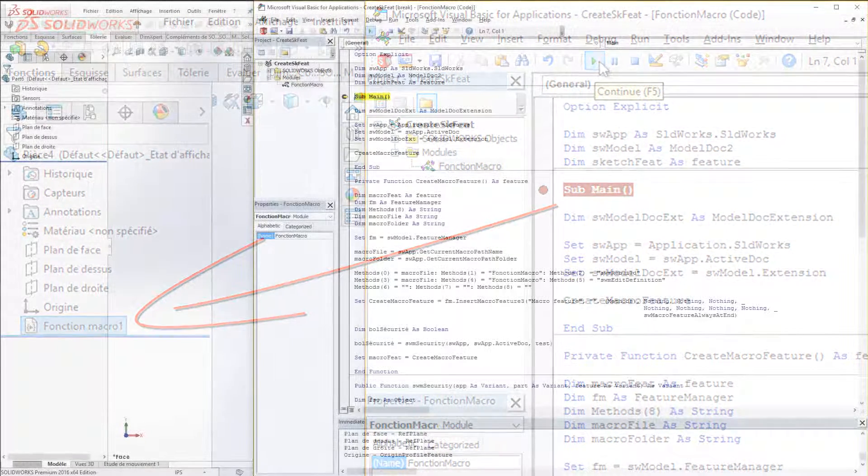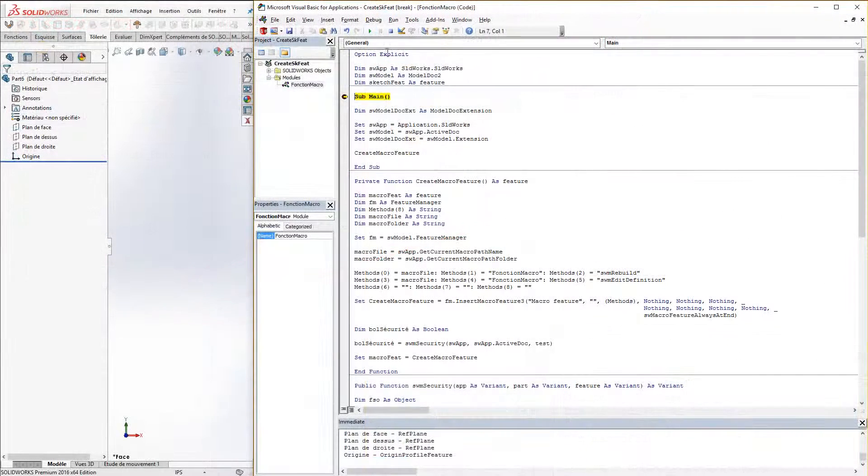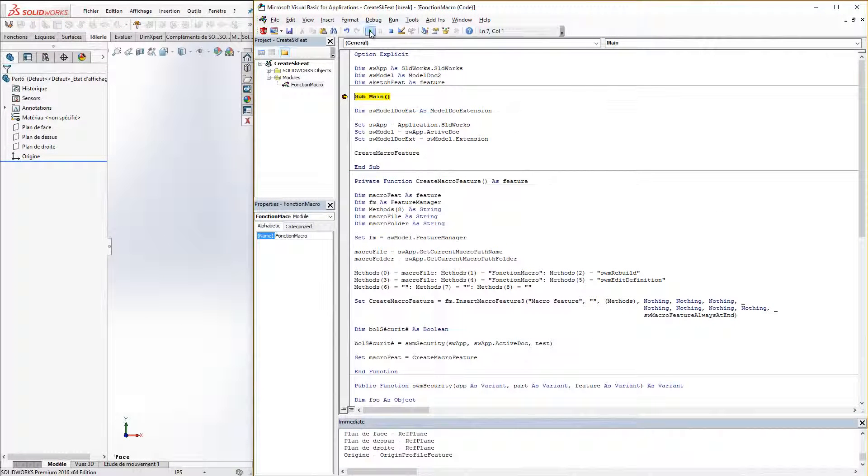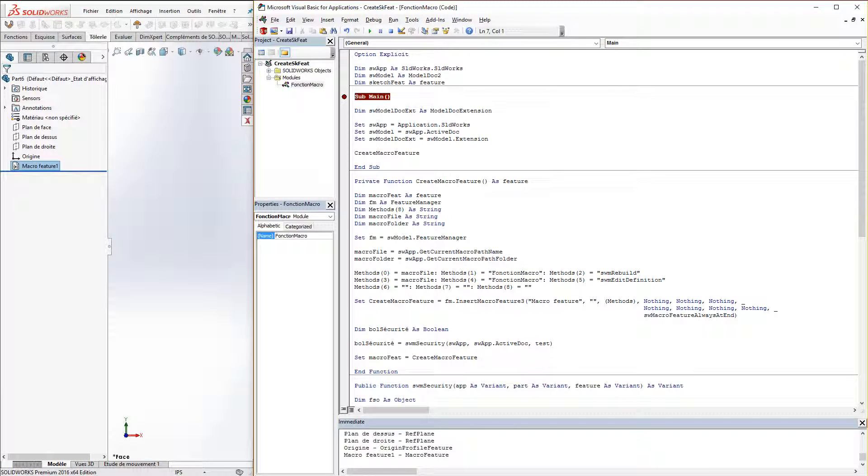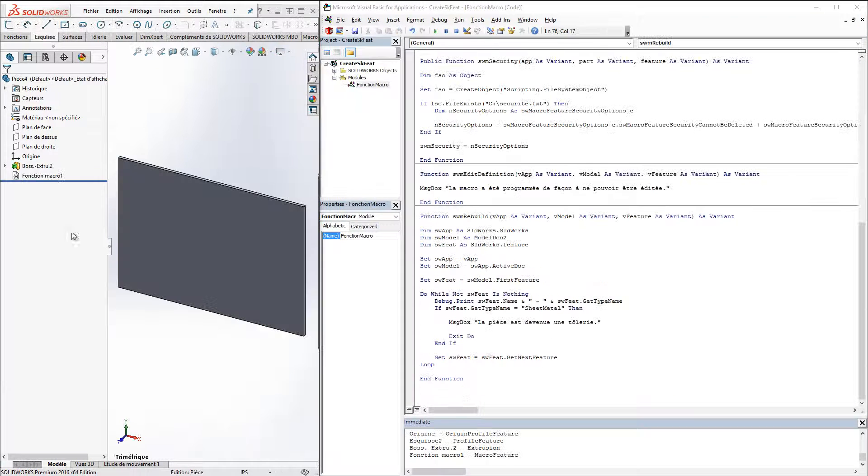Macro feature has been inserted into design tree and it's ready to use. It can be seen nothing happens when extrusion is created, which is normal since there is no sheet metal feature.